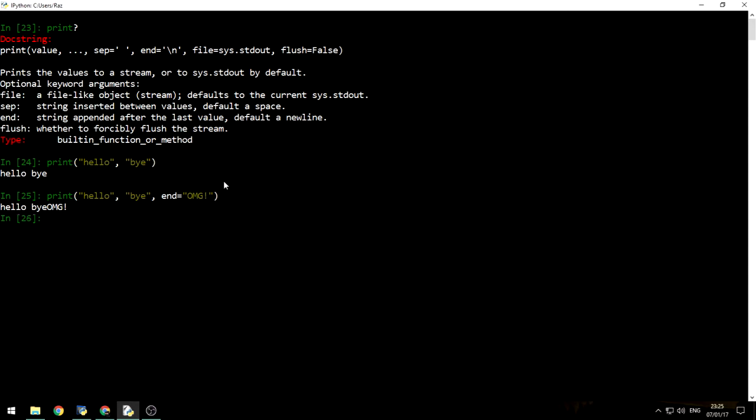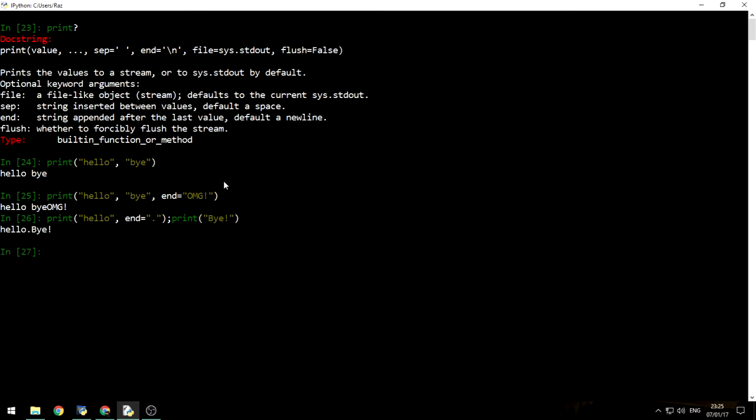And if we use two print functions, print hello. And the end will be, let's say a dot. And then we'll use another print function that says, I don't know, bye. And then we print it so we can see hello.bye. That's really nice.